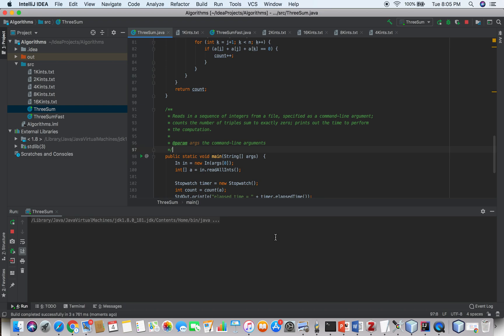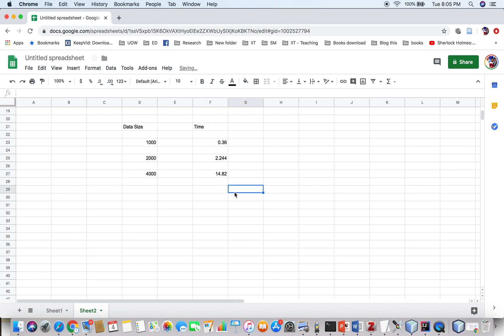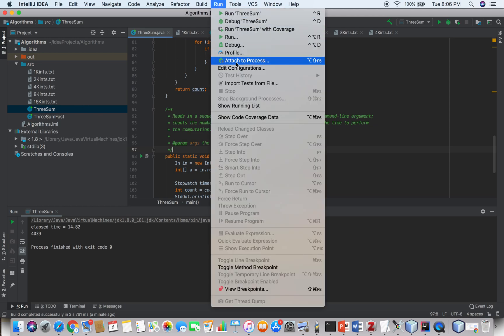For 4,000 integers, we are still waiting for output. The result is 14.82 seconds. Let's try for 8,000 integers.